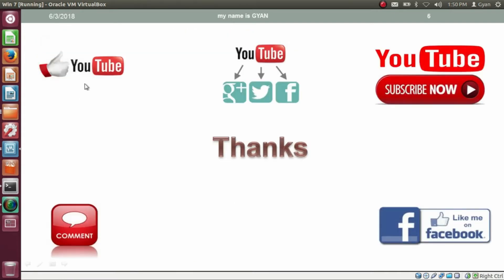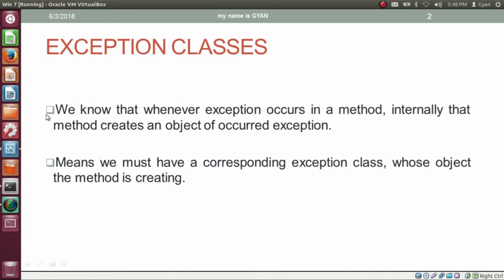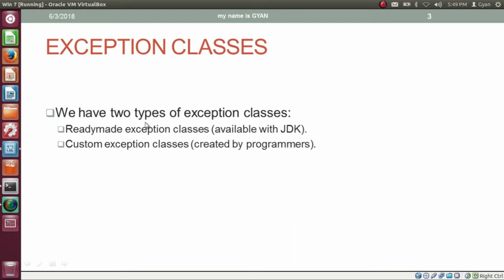Various exception classes exist in the various packages of Java API. When an exception occurs in code, an object of the corresponding class gets created and its reference gets stored into the reference variable of exception type in the parentheses of the catch block. In this video we will learn about various exception classes and the hierarchy among those classes. Namaste everyone, I am Gyan and you are watching session 12 of Java and Web — Exception Handling in Java. Whenever an exception occurs in a method, internally that method creates an object of the occurred exception. We have two types of exception classes in Java: first, readymade exception classes available with JDK through the Java API; and second, custom exception classes created by programmers.